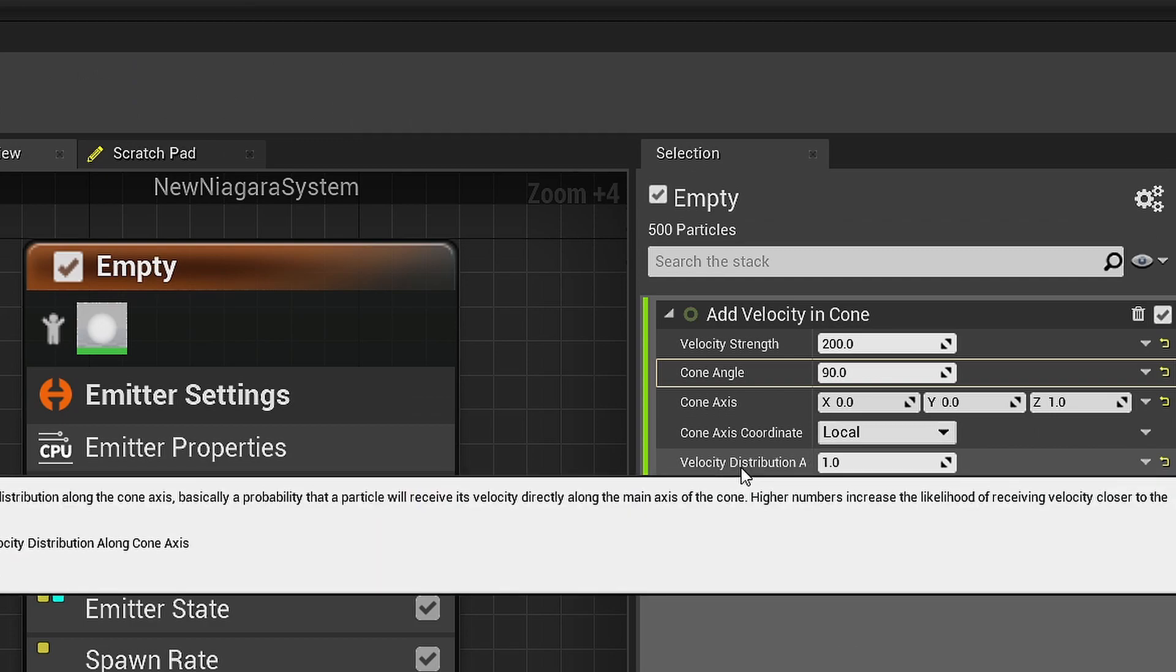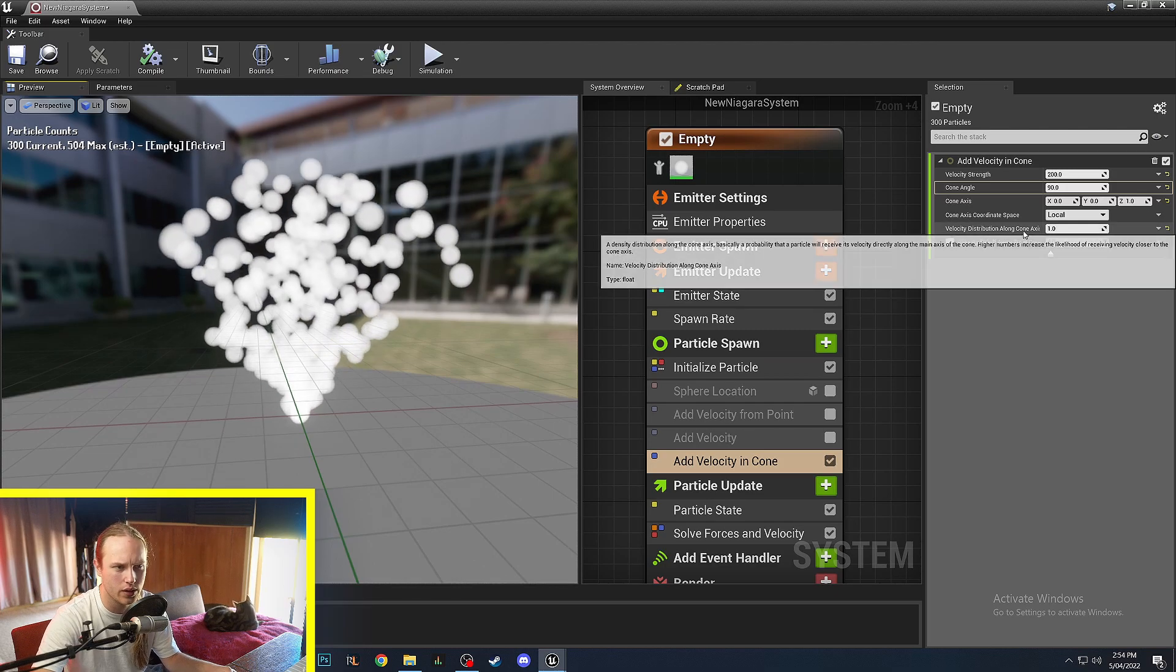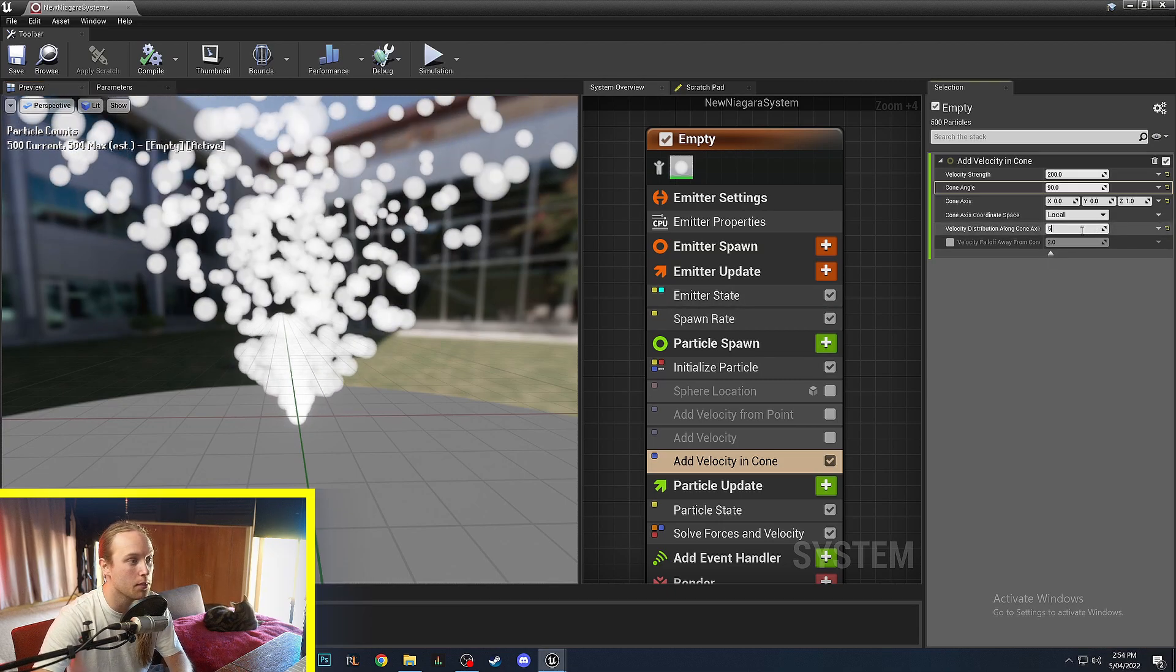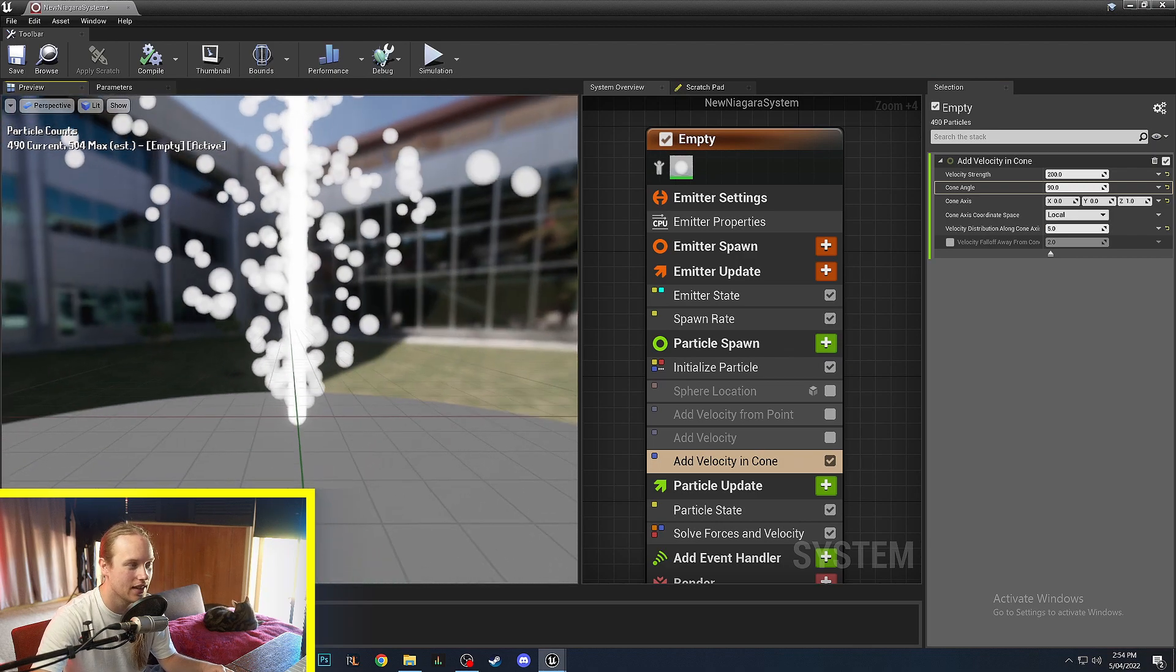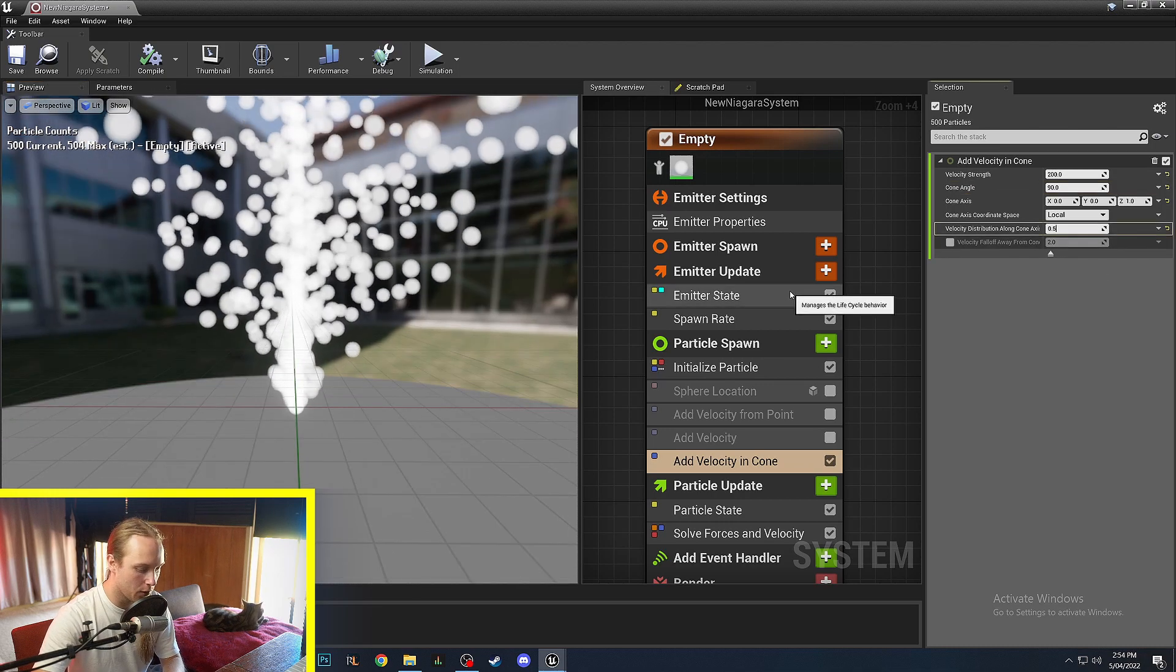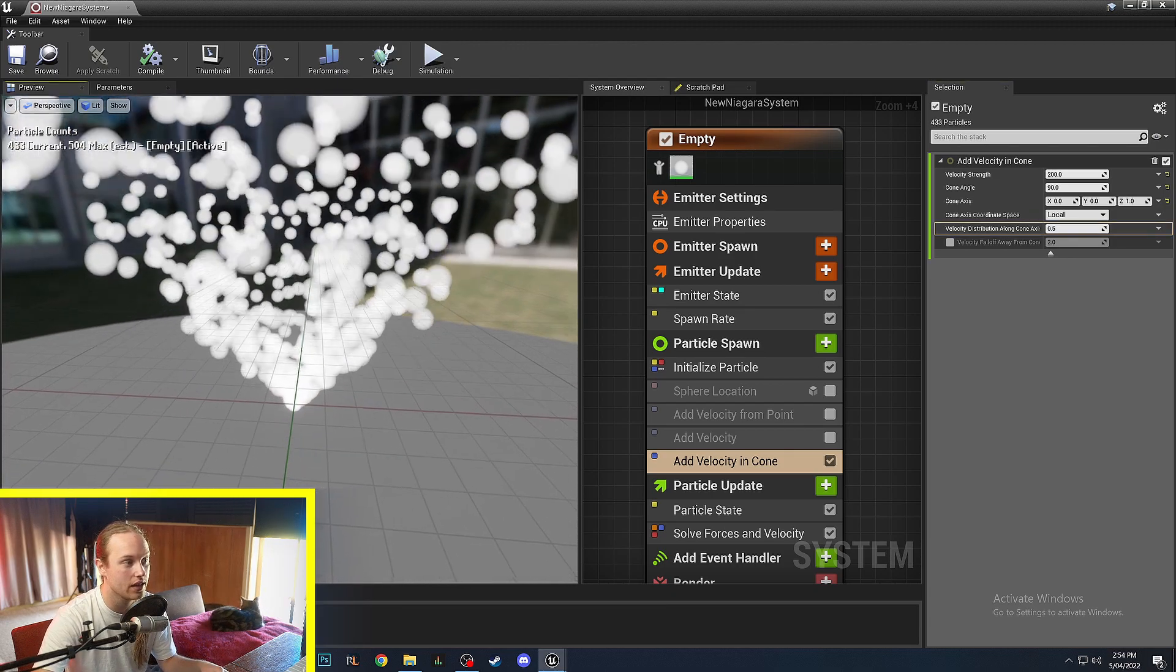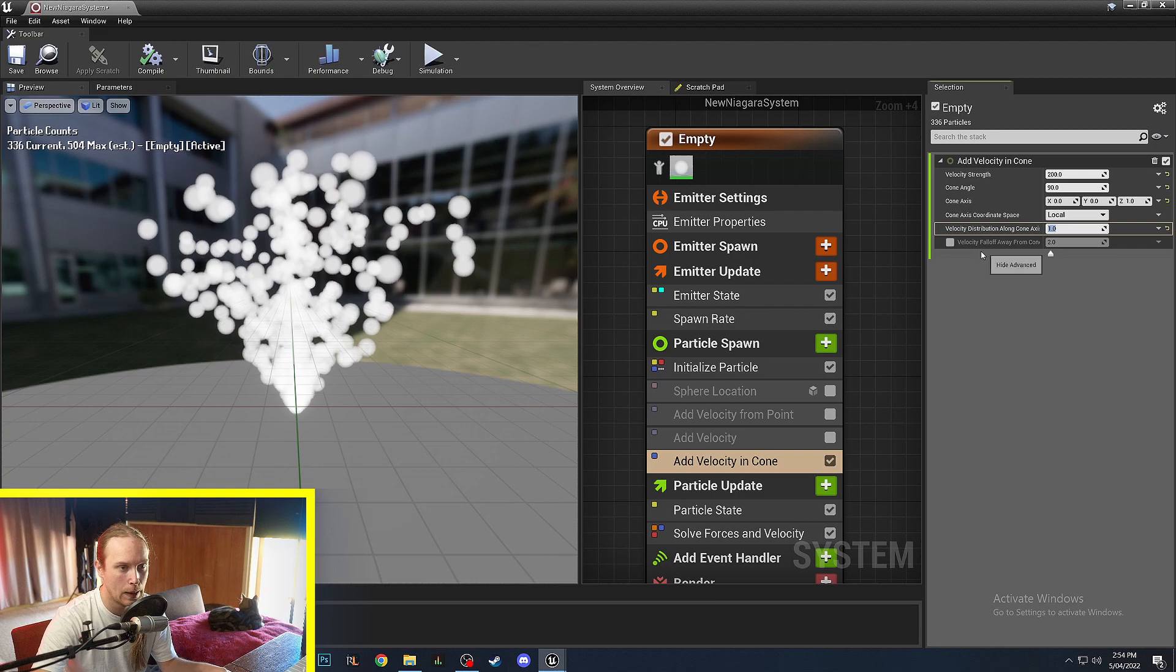But there's another setting in here called the velocity distribution along cone axis. So I've got this set to 1 currently which I believe is like a uniform distribution. If we go to anything above 1 you'll see that there's this kind of beam here because most of them are choosing to go along the axis of the cone. And from that we can deduce that a value below 1 is going to prioritize the outside edges more. So I usually stick with 1 for most cases of this.